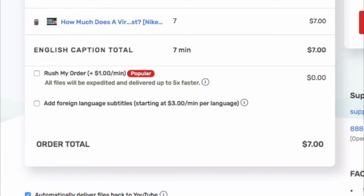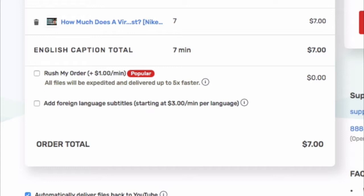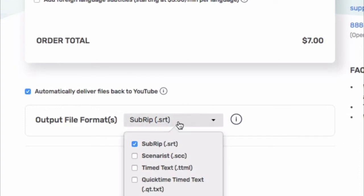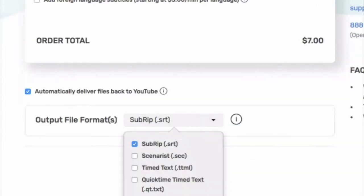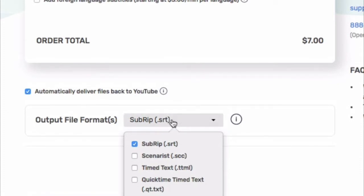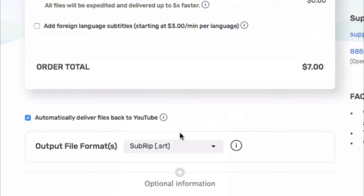It says here: automatically deliver files back to YouTube. I do want that, which means they will be uploaded directly to my YouTube video and I won't have to do anything. By default it's SRT, which is the file format that YouTube uses. But generally I also do a TXT file — I don't need it right now but I can get it later. Just because you're ordering in one format doesn't mean you're excluded from getting the others.